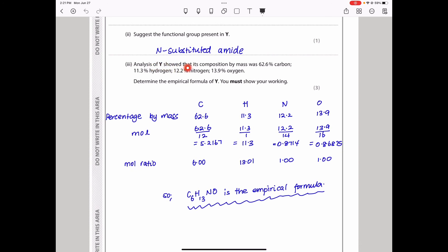Analysis of Y shows its composition by mass is: 62.6% carbon, 11.3% hydrogen, 12.2% nitrogen, and 13.9% oxygen. To find the empirical formula, divide each percentage by the atomic mass of each element to get moles. Then divide by the smallest value to get the whole number ratio: C:H:N:O = 6:13:1:1. The empirical formula of Y is C₆H₁₃NO.